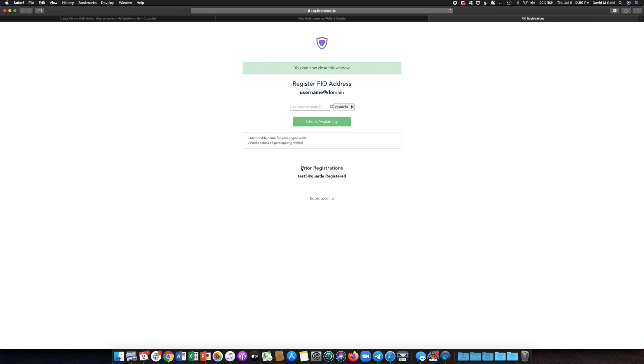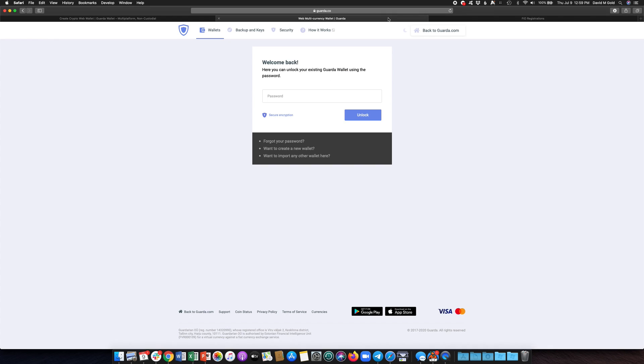Confirmed on the FIO blockchain and you'll get a confirmation in the screen that it has been registered. Return to your Garda wallet. You may need to log back in to make sure everything works correctly.